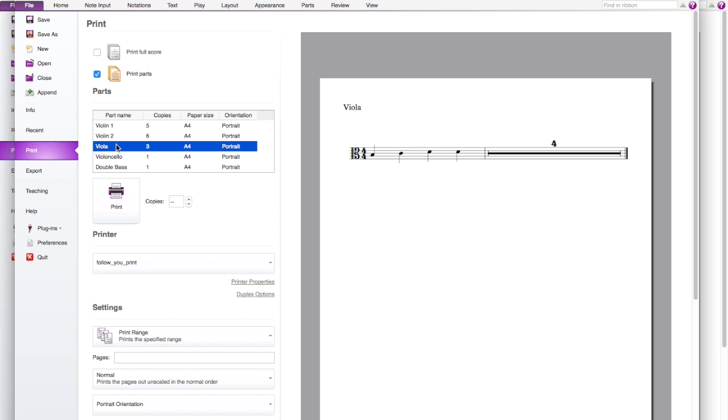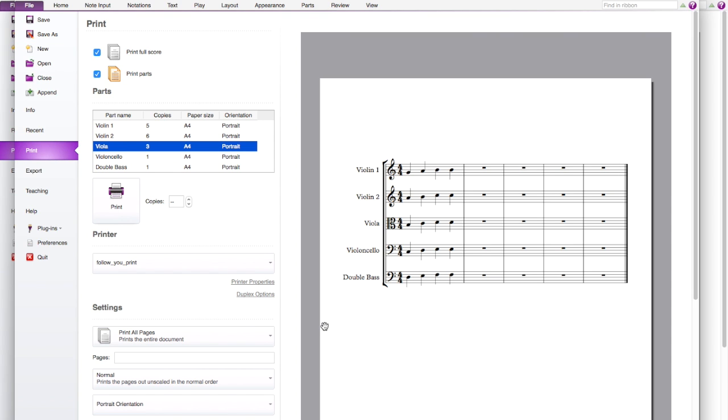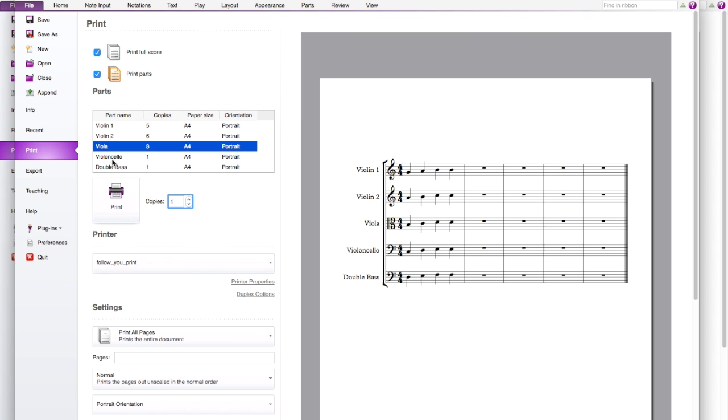And when you finish all of these and you feel oh yeah I know the amount I want, then you need to select here. The most important part, because you need to know how many copies you want overall. So if you press 1 it means that you have a full score, 5 copy of violin 1, 6 copy of violin 2 and 3 copy of viola and 1 for cello and basses. So when you finish your print it will be sent to your printer and you can print.